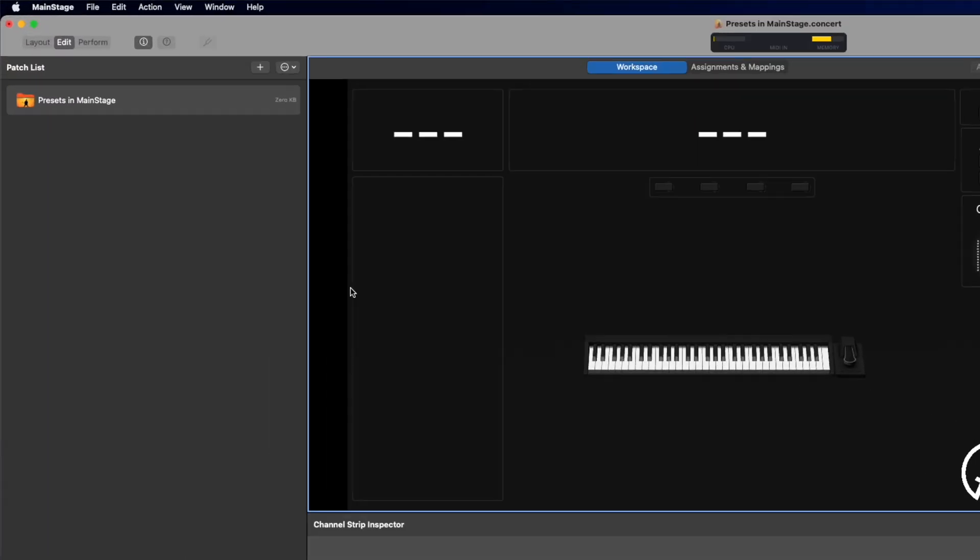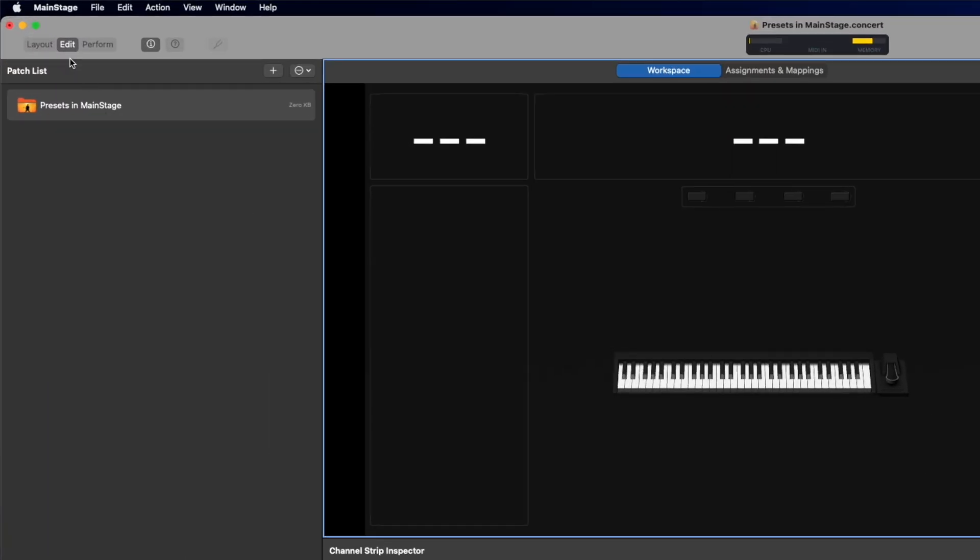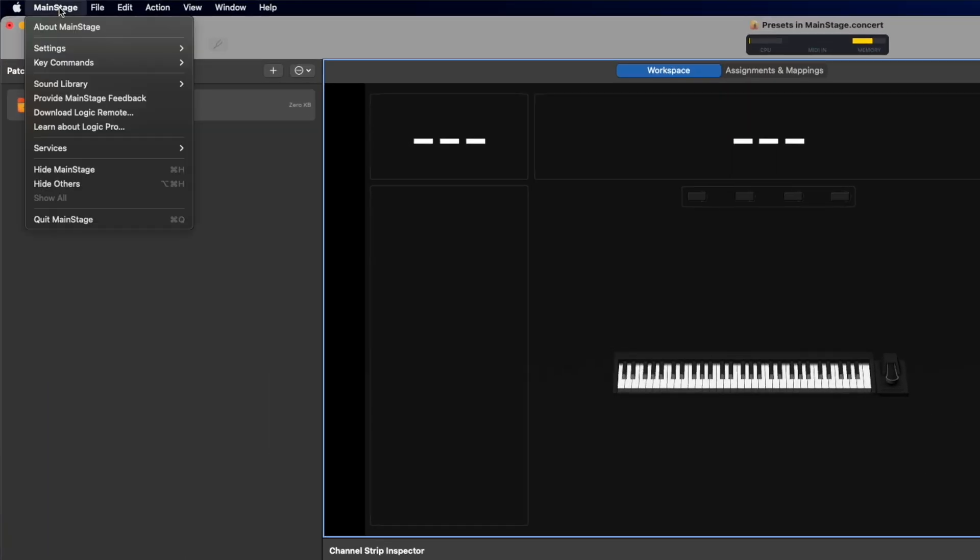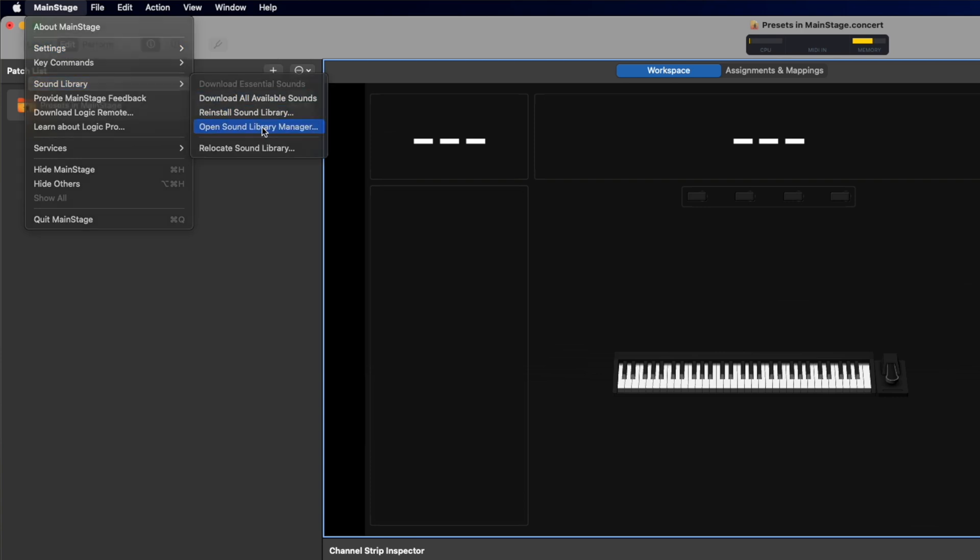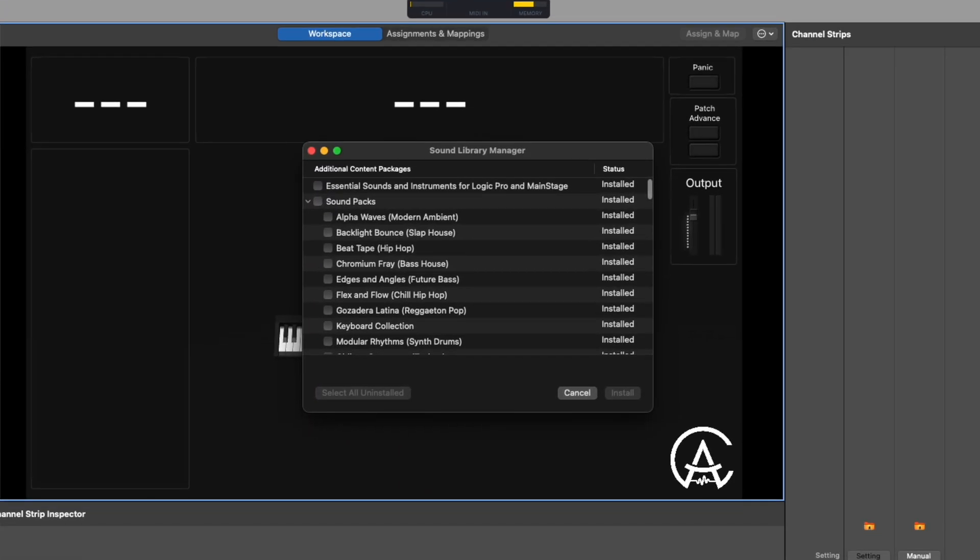Now, step one before you do anything else, you should absolutely download the full Mainstage sound library before going any further. When you first install Mainstage, it only downloads a small portion of the sound library that it deems as essential. To find the rest, you can go up here to the top left corner where it says Mainstage, and then go down to Sound Library, and then open Sound Library Manager.